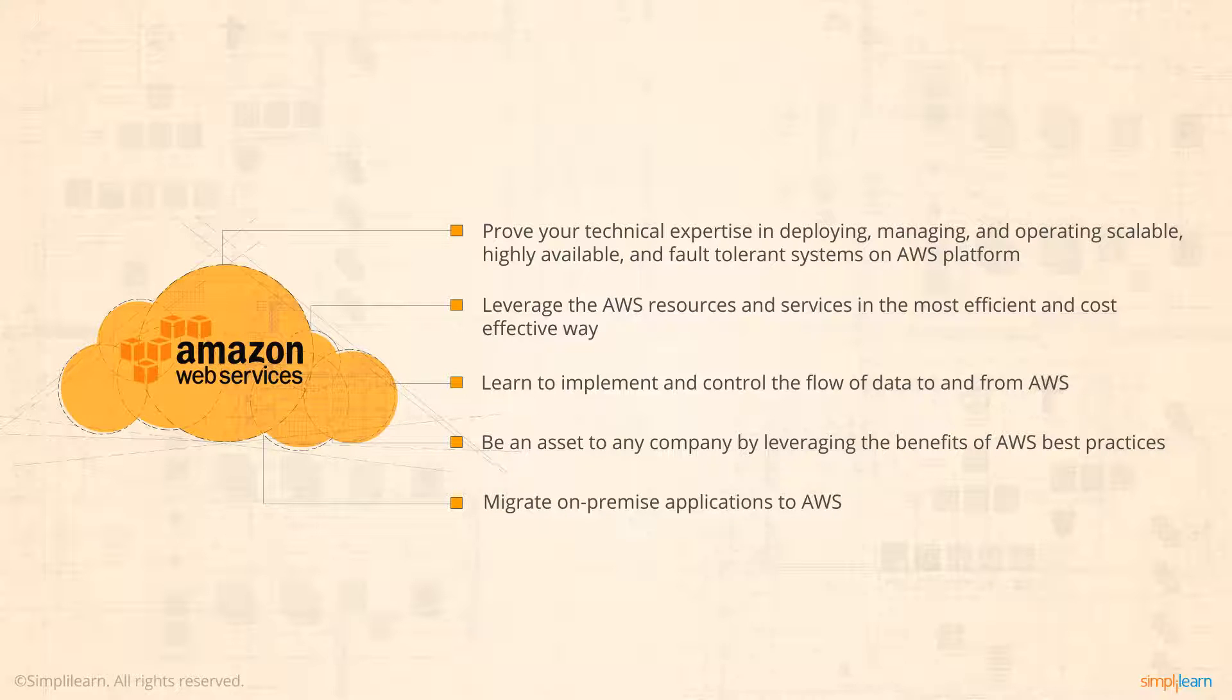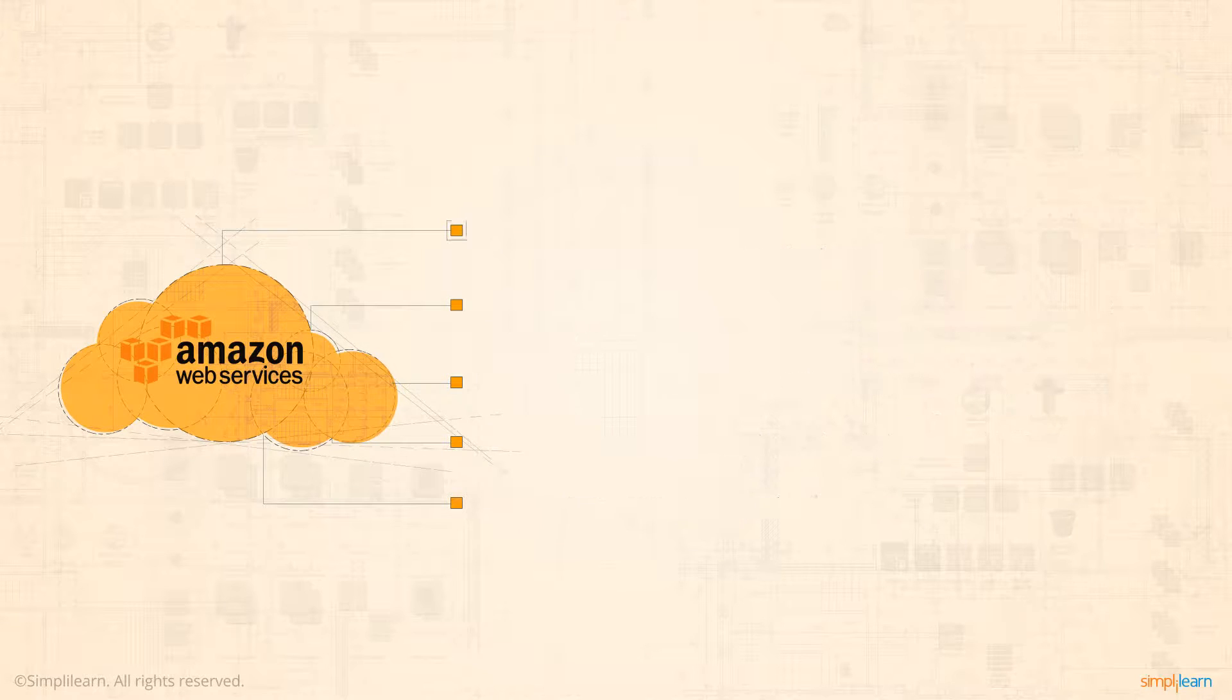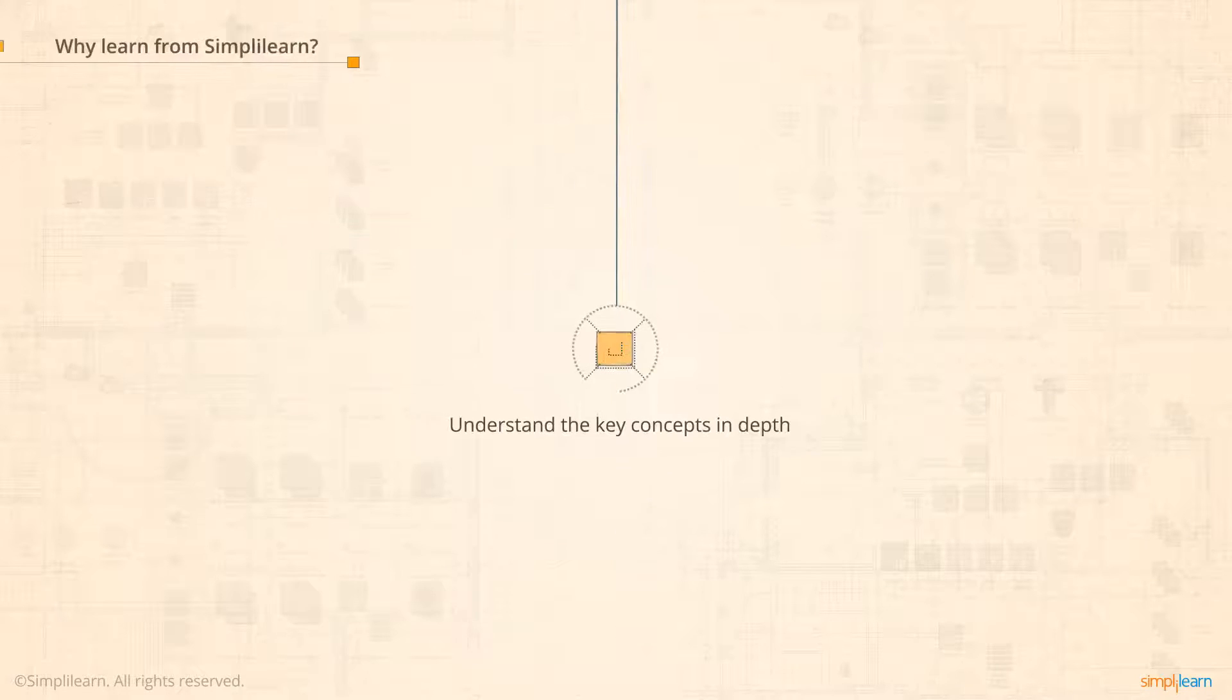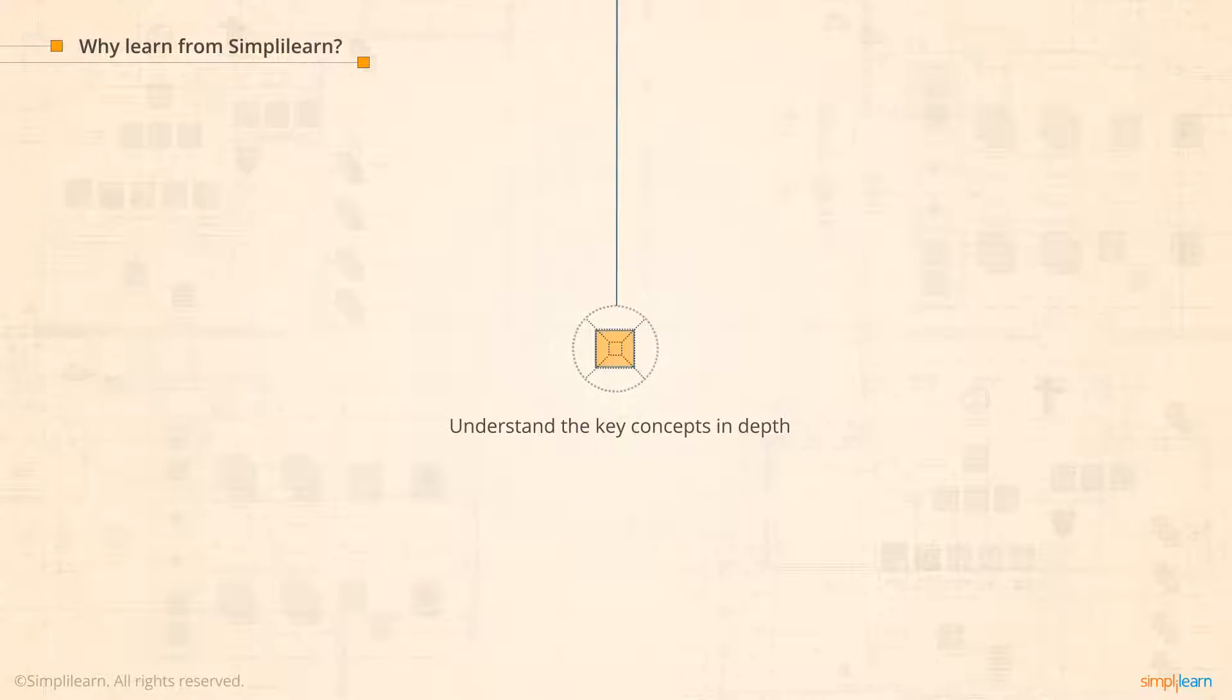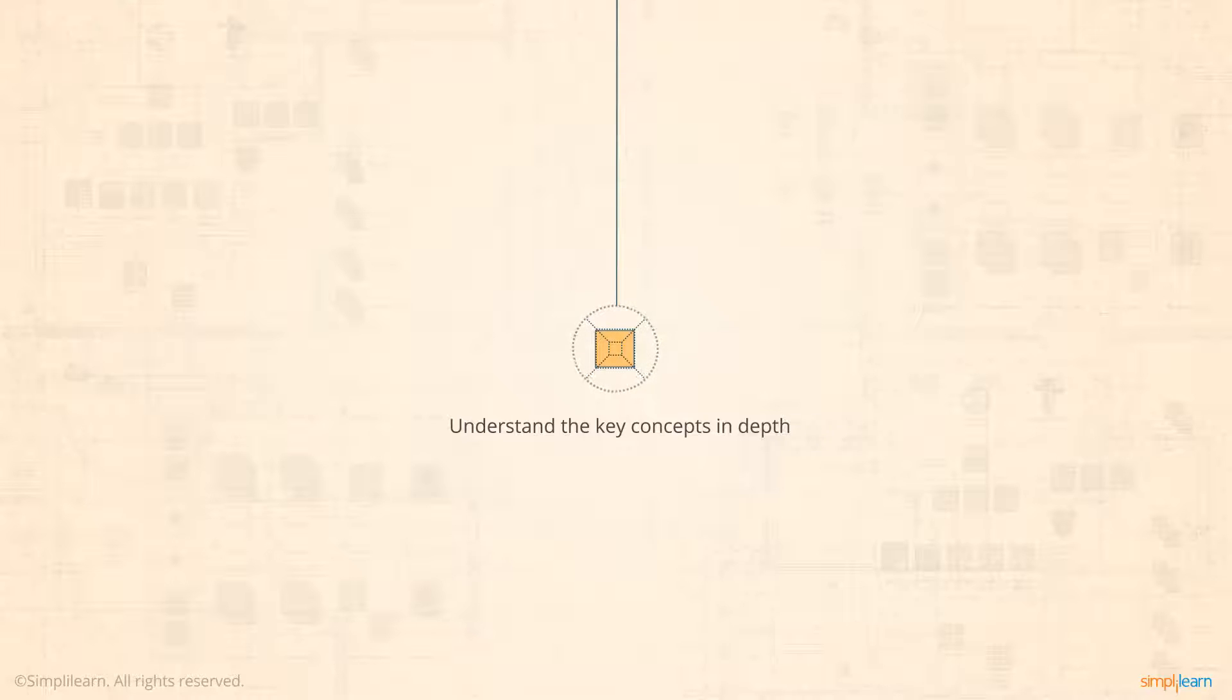SimpliLearn's AWS SysOps Administrator Associate Level course will help you understand the key concepts required to prepare for the certification exam. Before diving into the course details, let us get a glimpse of all the interesting ways you get to learn about AWS.